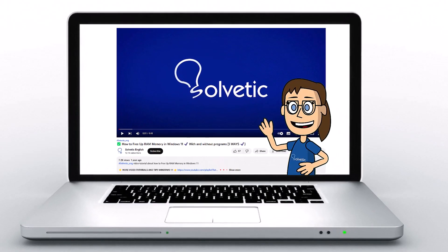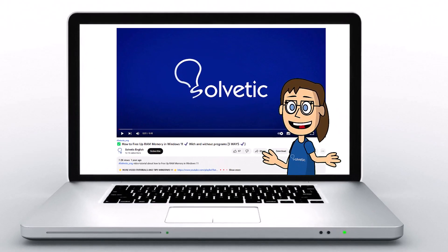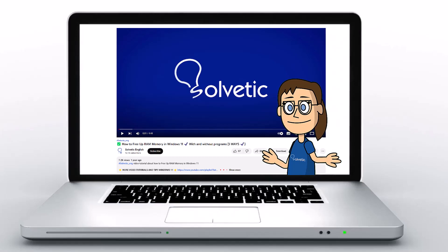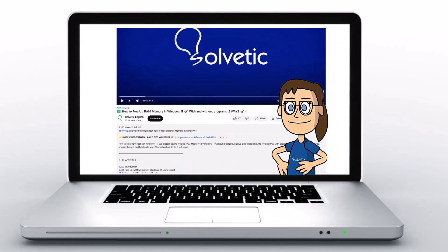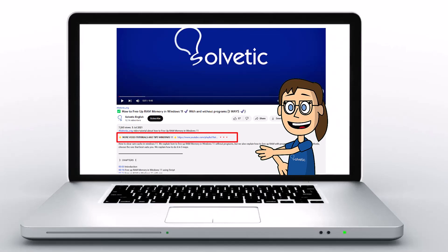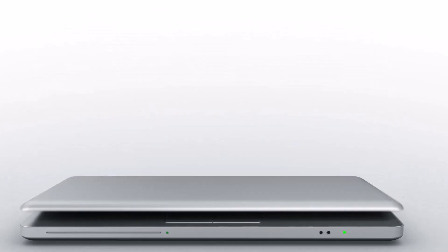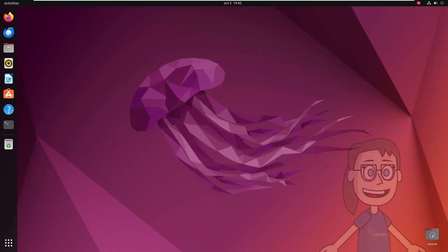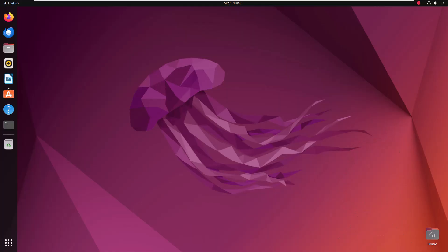Welcome to Solvetic, your channel to always learn technology easily. Below in the description you will find useful links and commands we used in this video. Today in Solvetic we will see how to install Steam on Linux.